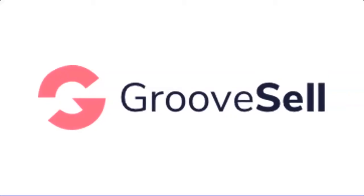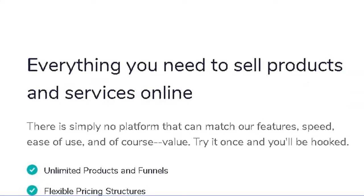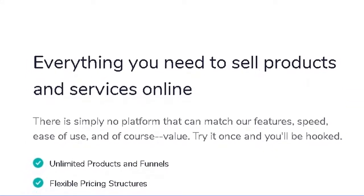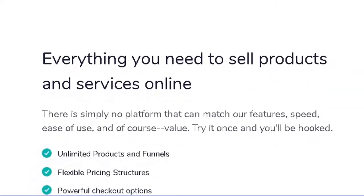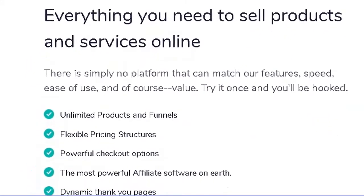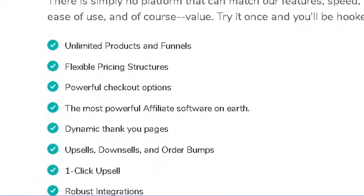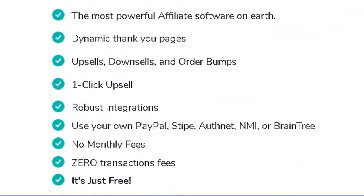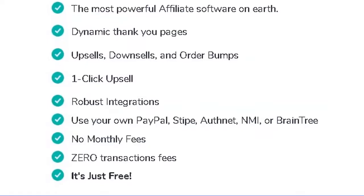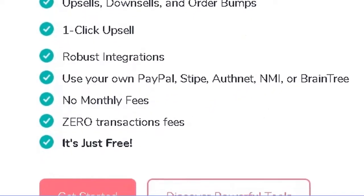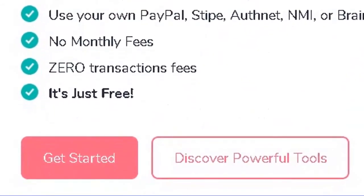Well, not anymore. With GrooveSell you get everything that you need to sell whatever you want online. Not only is it super competitive in features, the whole thing is yours for free with no monthly fees and zero transaction fees.